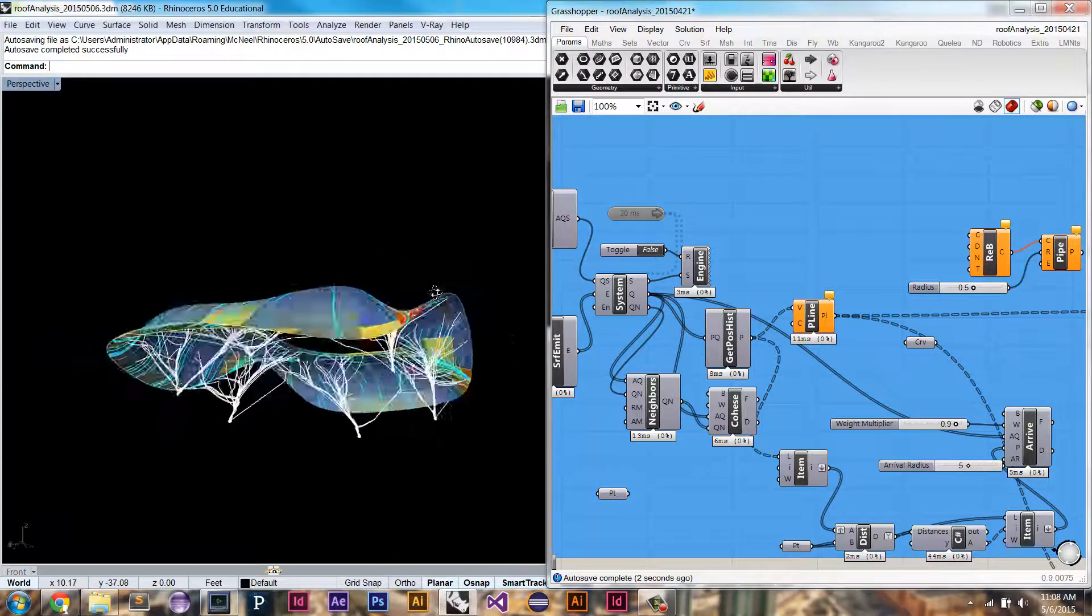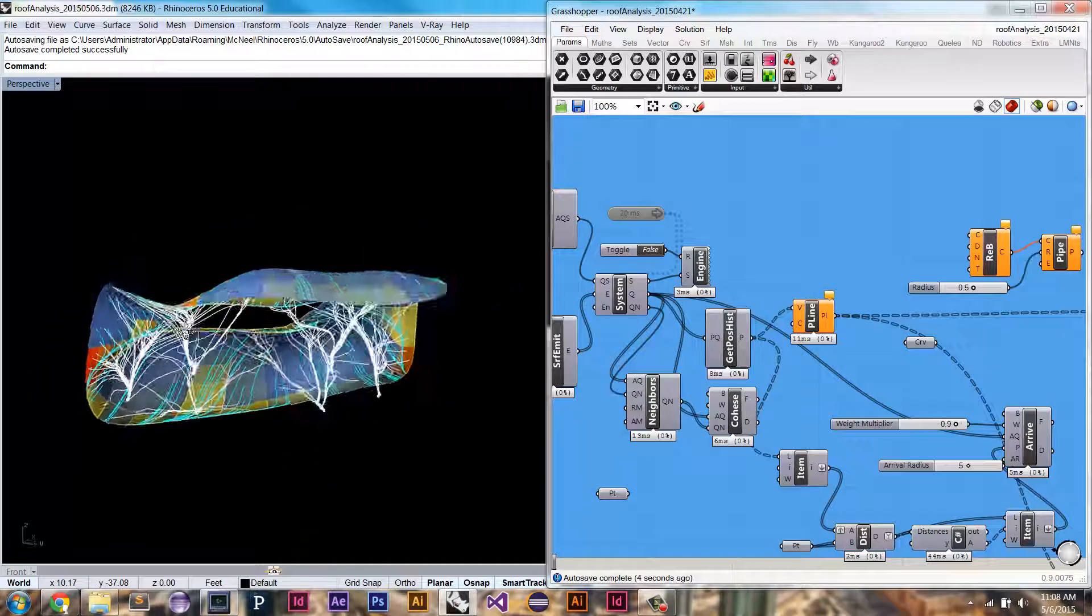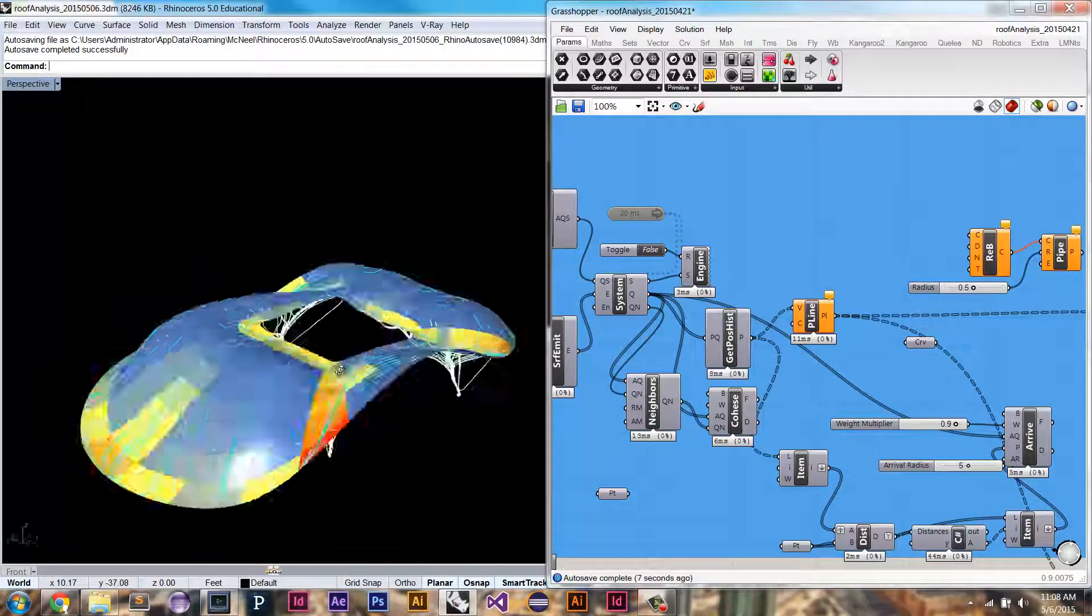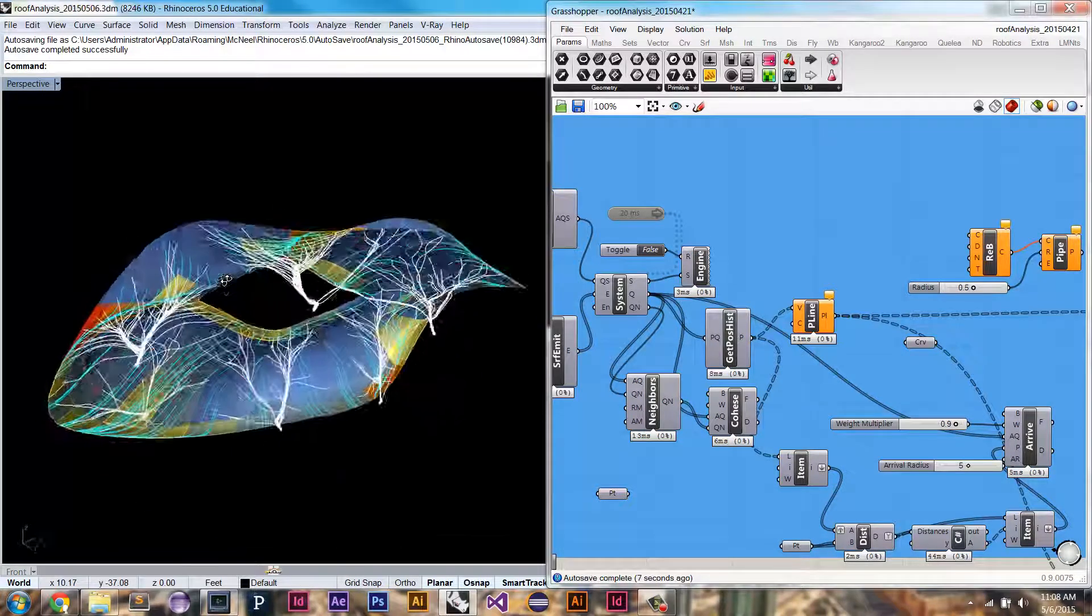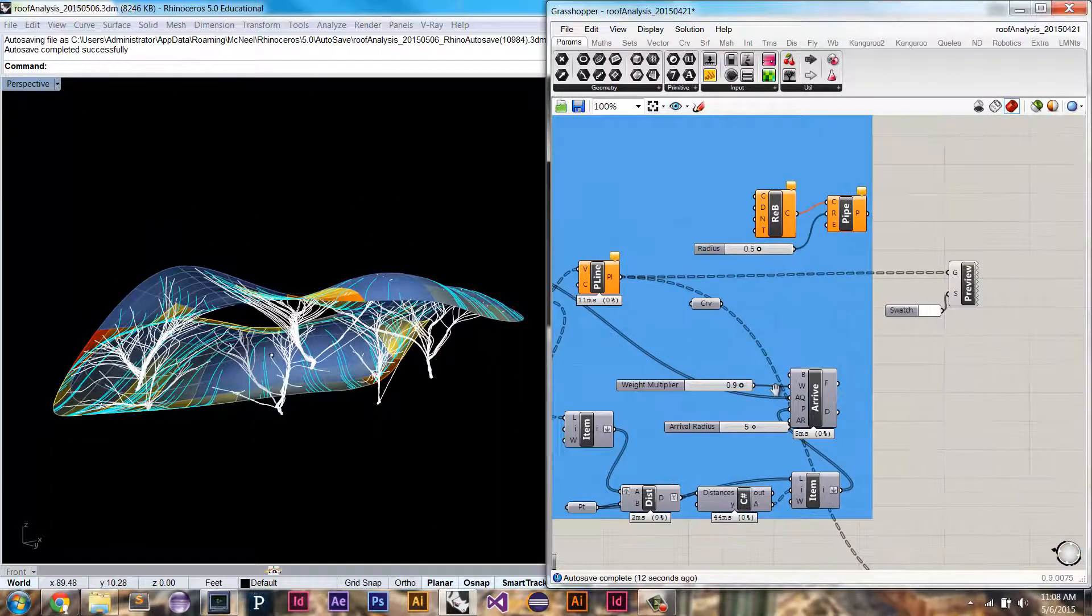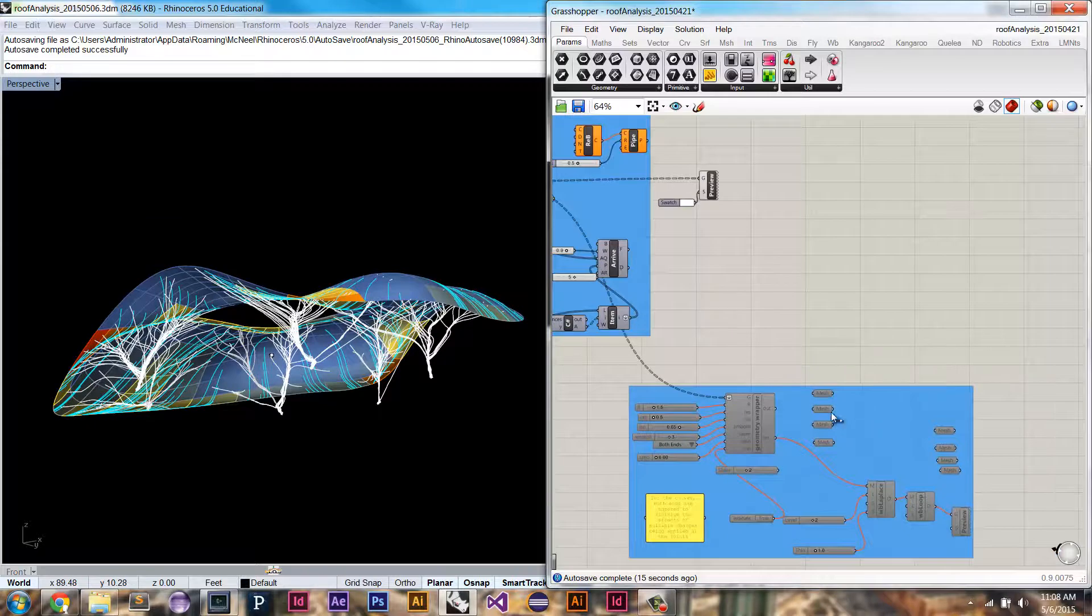So that generates us these white lines here, like that. And the branching is thanks to the cohese force.